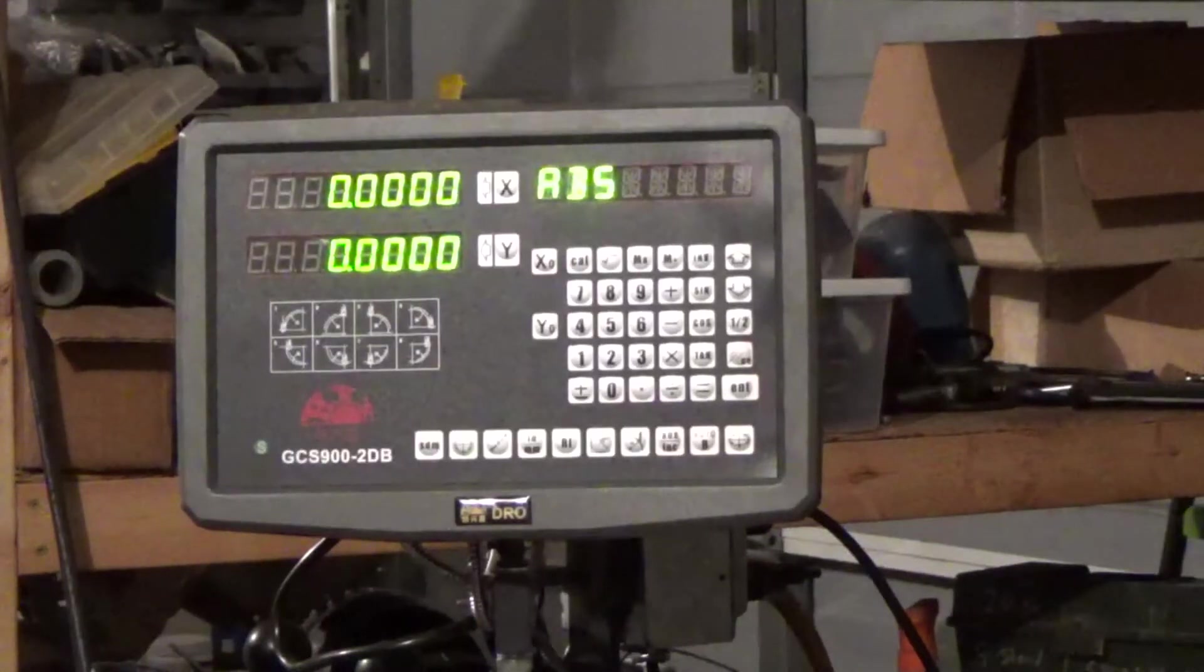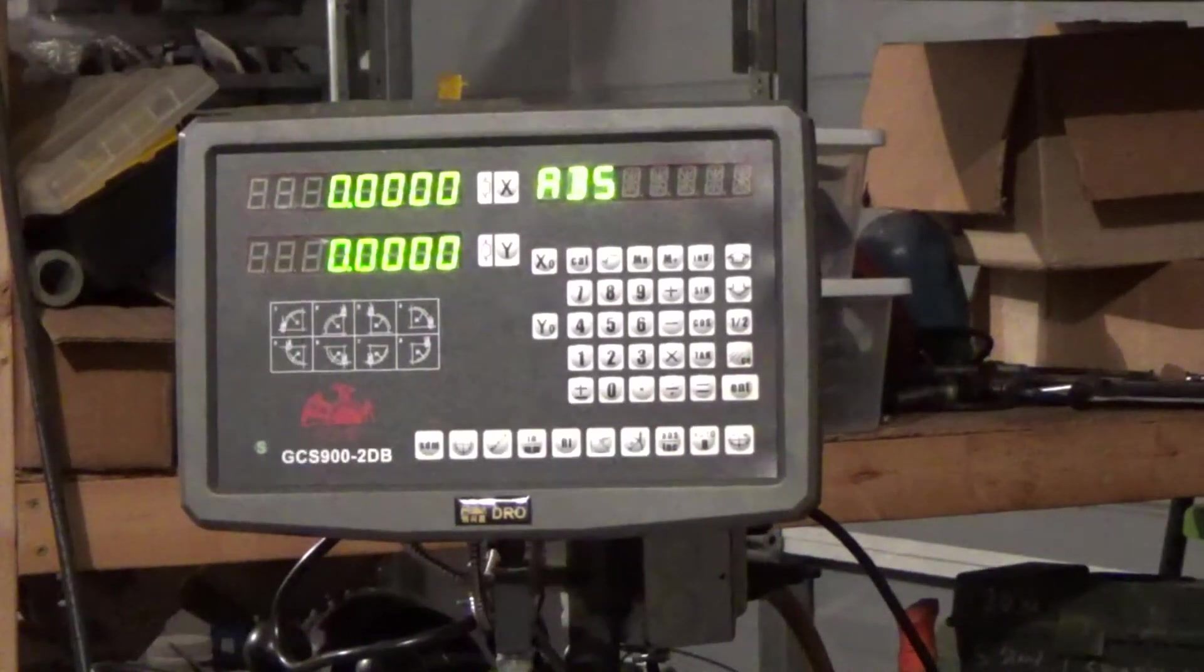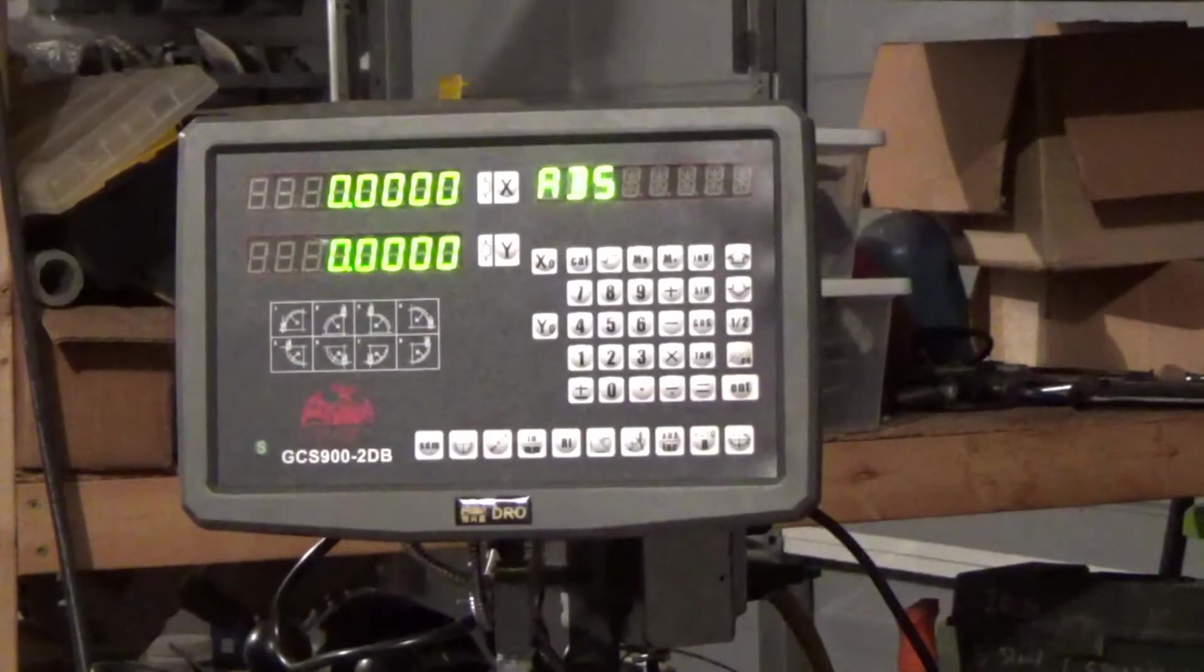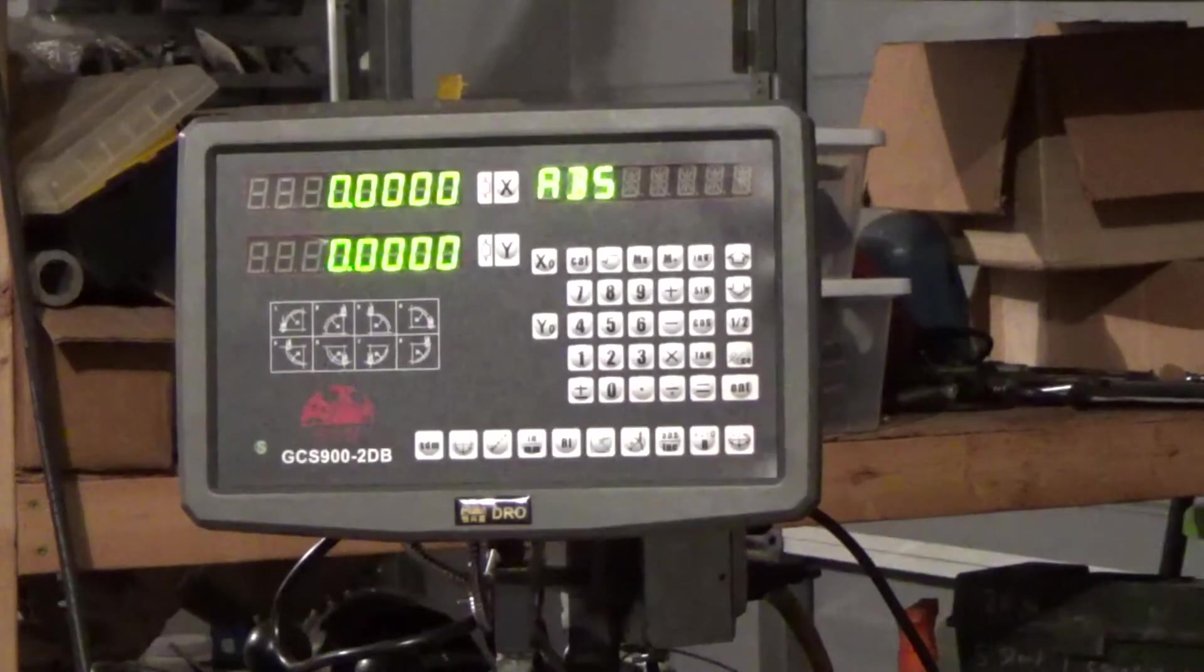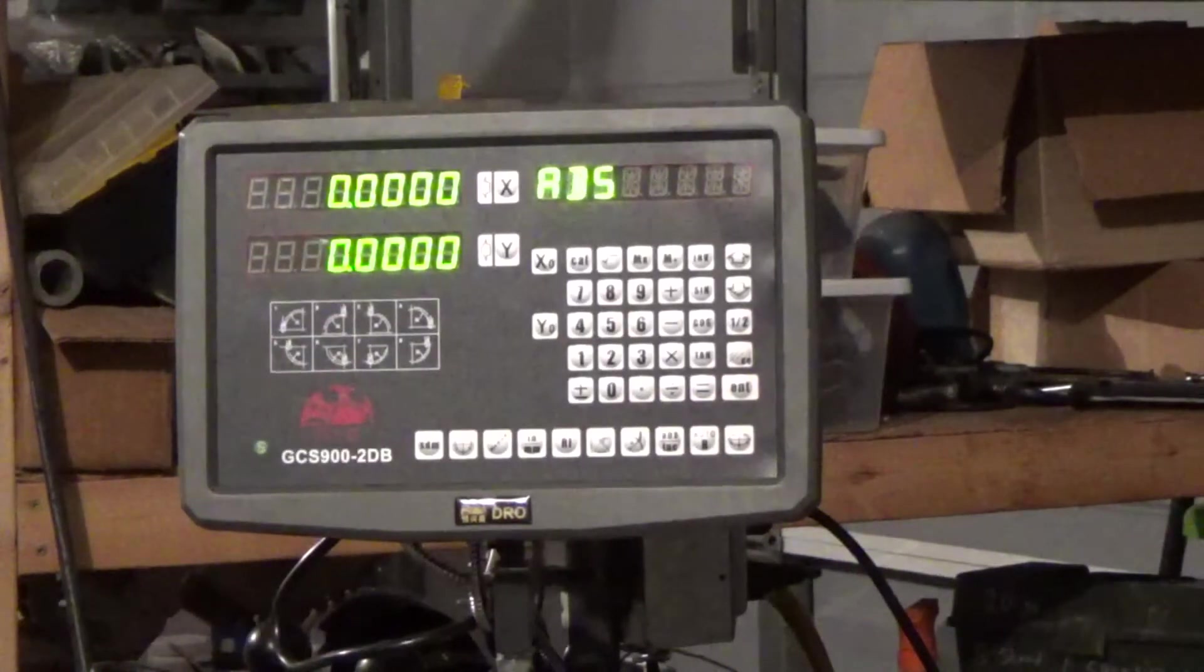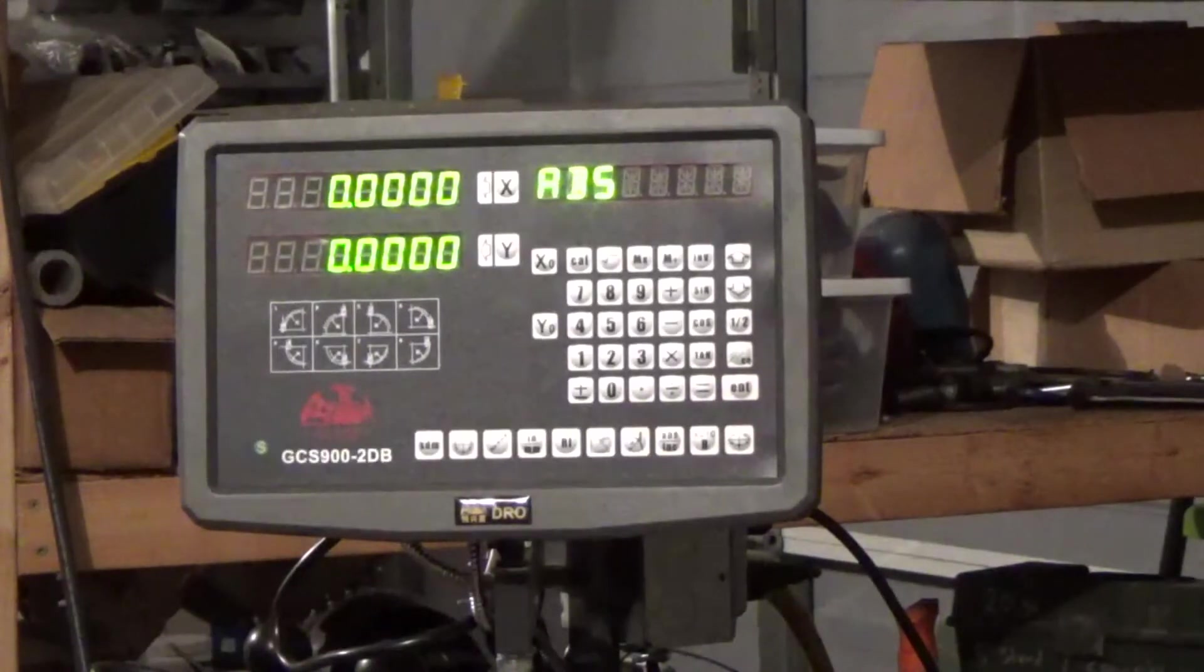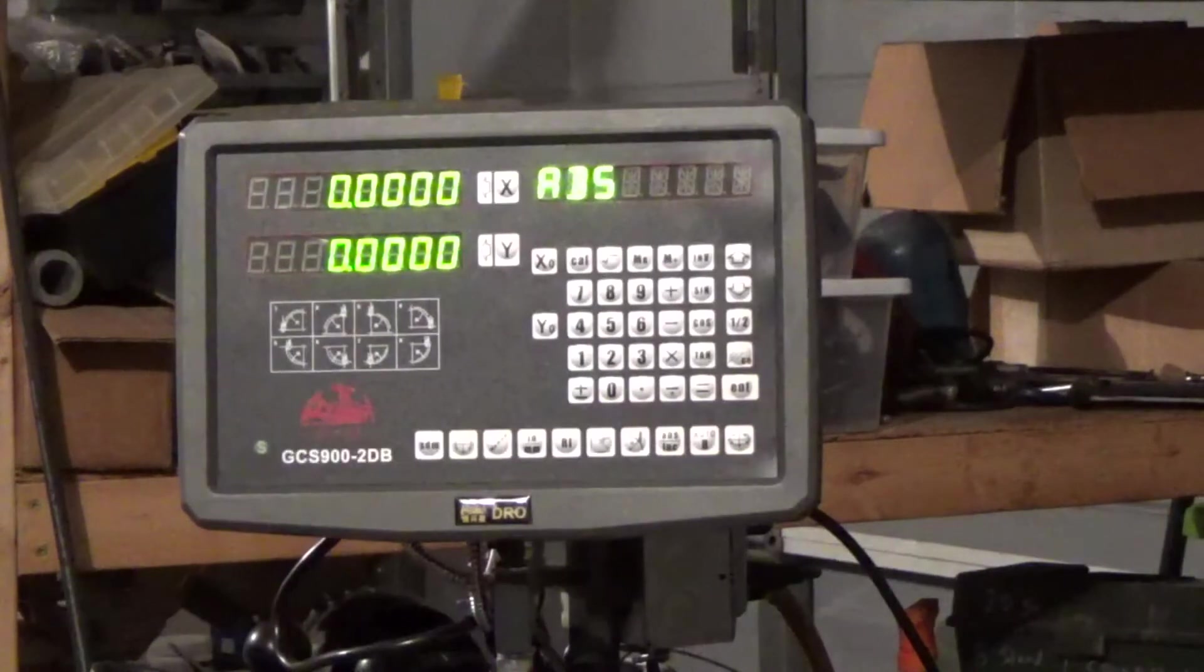So just to recap on my scales. My Z axis scale, which is going to be Y axis on the board here, it is a 5 micron scale. The one up here on the cross slide is a higher resolution scale. It is a 1 micron. The reason why I got the higher resolution is because I prefer to run in diameter mode. I'll set that up at the next video.